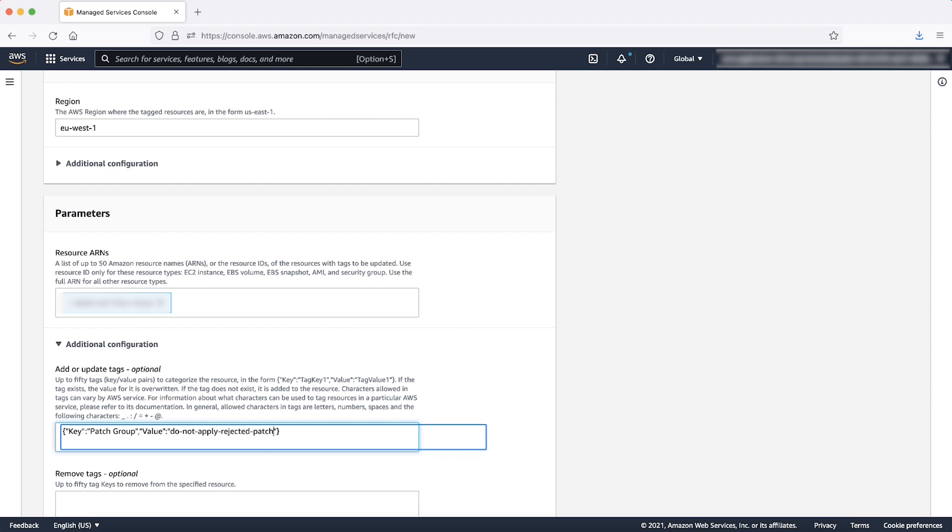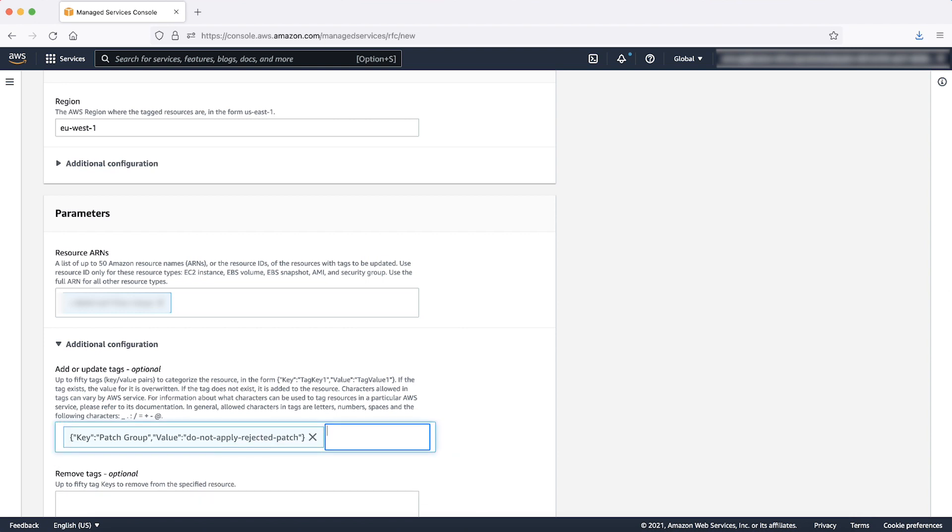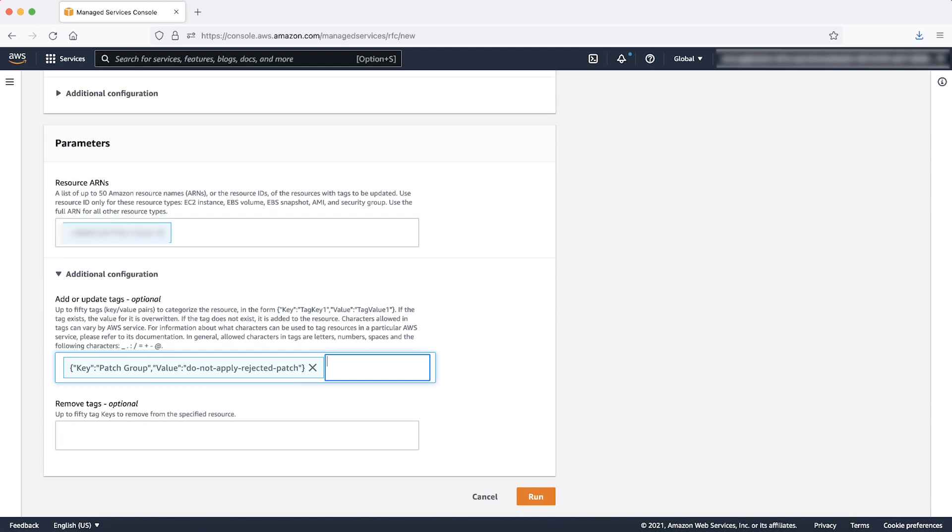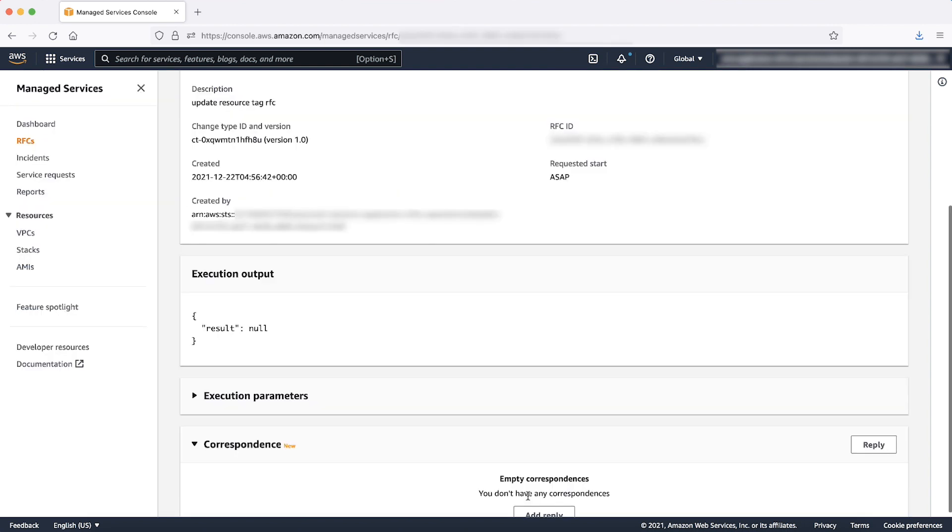In this case, the tag key is patch group and value which is do not apply rejected patch. Please note that the values of tags are case sensitive. Choose the Run button to create the RFC.